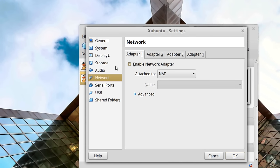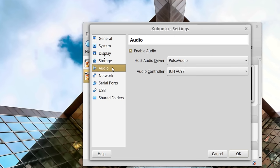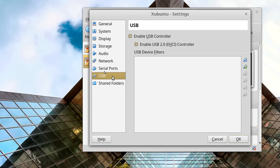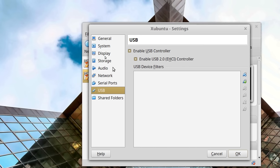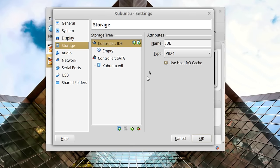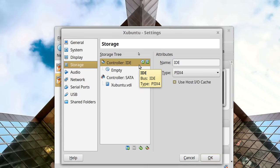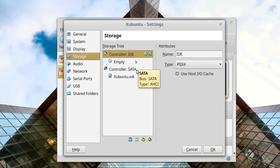Audio works by default and shouldn't need to be changed. USB devices — if you want to hook things like webcams or printers connected to the host, this will allow you to pass those devices through so the guest controls them. Now let's look at Storage, which is the part that trips people up. These controllers are just like physical controllers on a motherboard — you have a SATA controller and an IDE controller. A lot of modern motherboards don't have IDE, but roll with it.